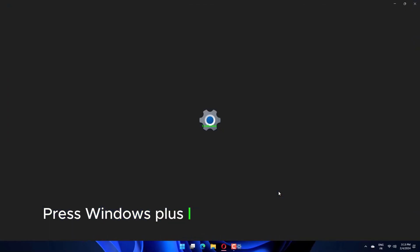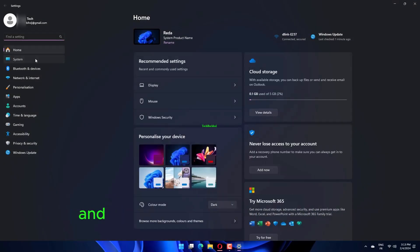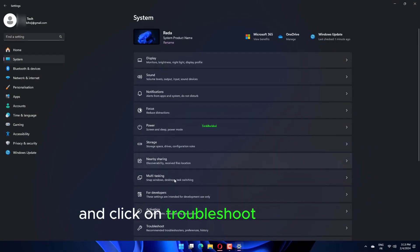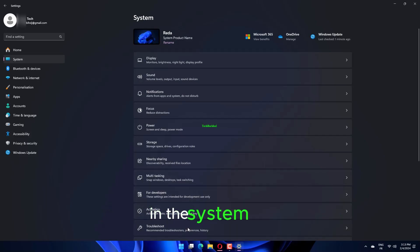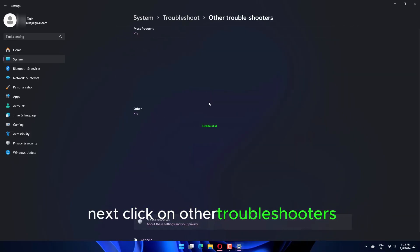Press Windows Plus I to launch the Settings app and click on Troubleshoot on the right in the System tab. Next, click on Other Troubleshooters.